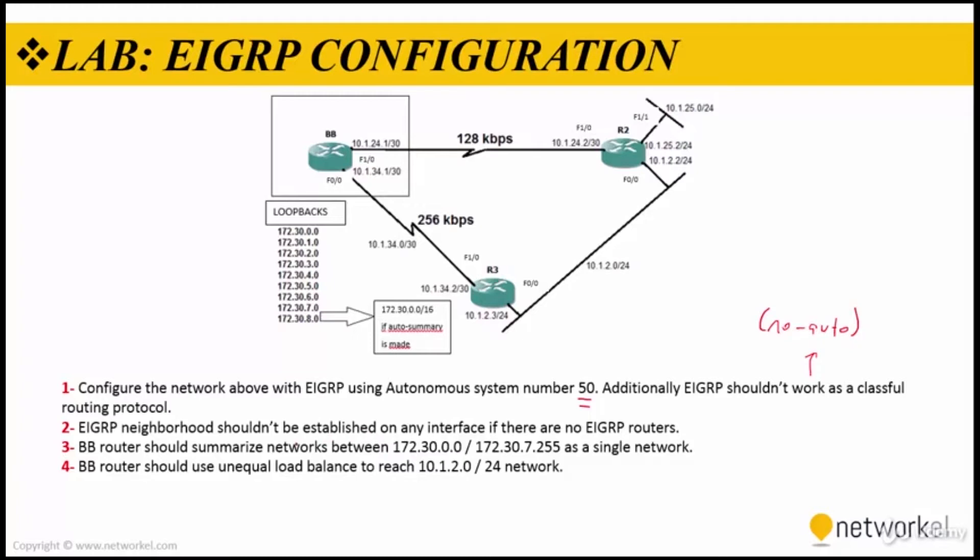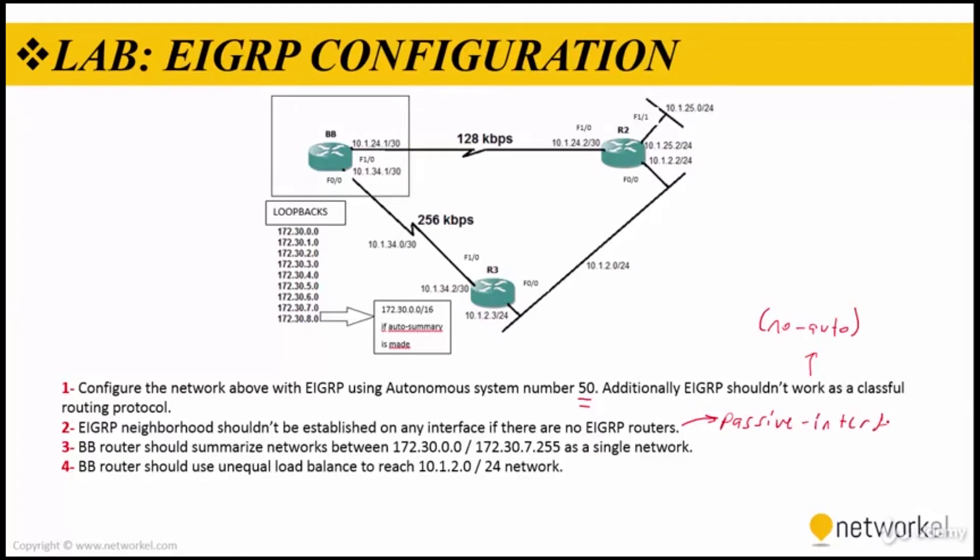In the second step, EIGRP neighborhood should not be established on any interface if there are no EIGRP routers. That means use passive interface somewhere. I'm going to show you where.